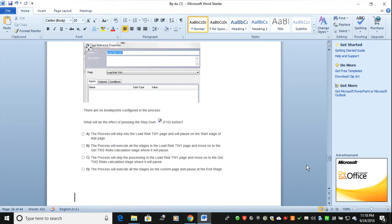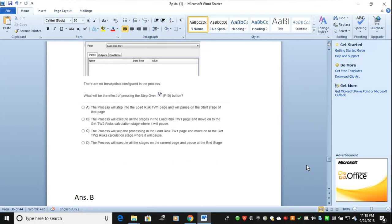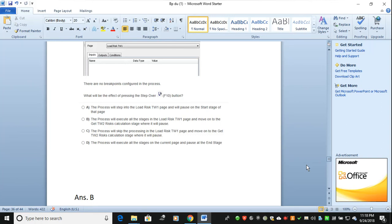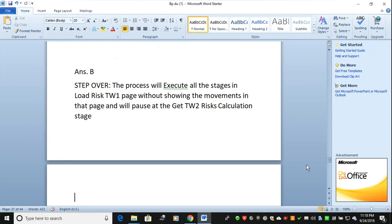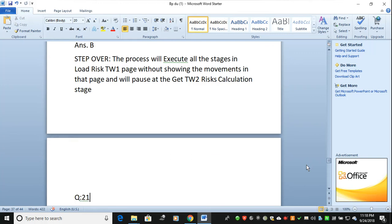The correct answer is B. The process will execute all the stages in the load risk TW1 page and move on to the get TW2 risk correlation stage, where it will pass yes. When you use Step Over, the process executes all the stages within the current page — load risk TW1 — without showing the individual movements, and then moves on to the get TW2 risk correlation stage.